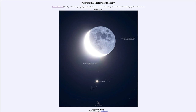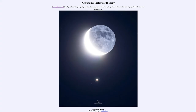Here we get to see what we call a conjunction of these two objects — when they pass close together in the sky. This occurred in mid-June and will actually happen again tonight, so if you have a chance to get out and look up, you will also see the moon pass relatively close to Jupiter in the sky.